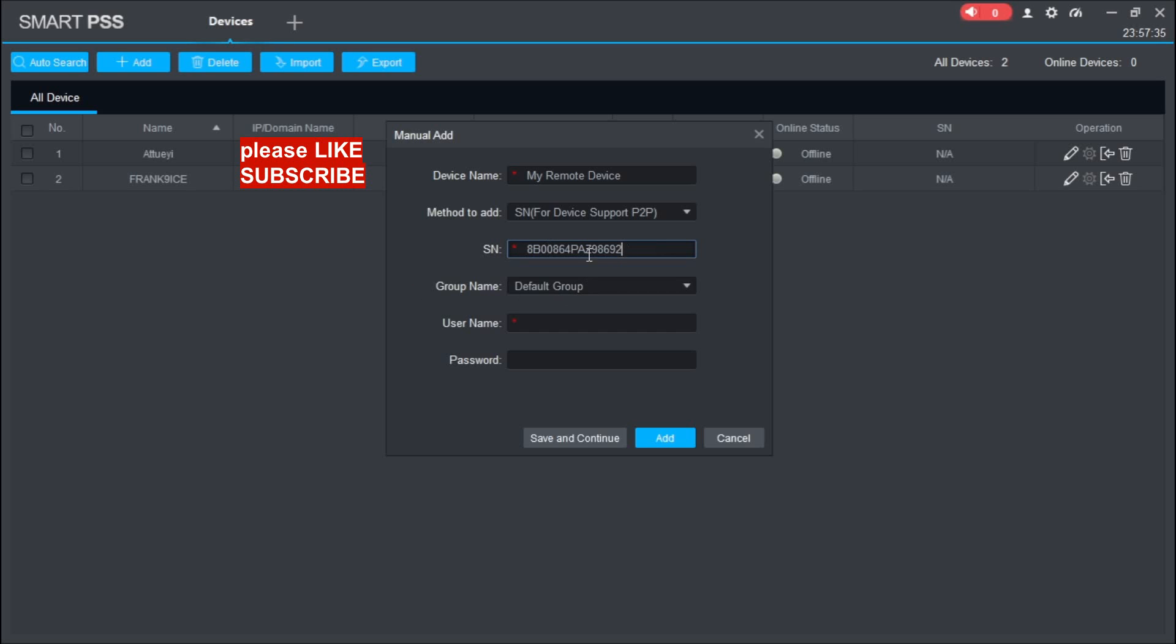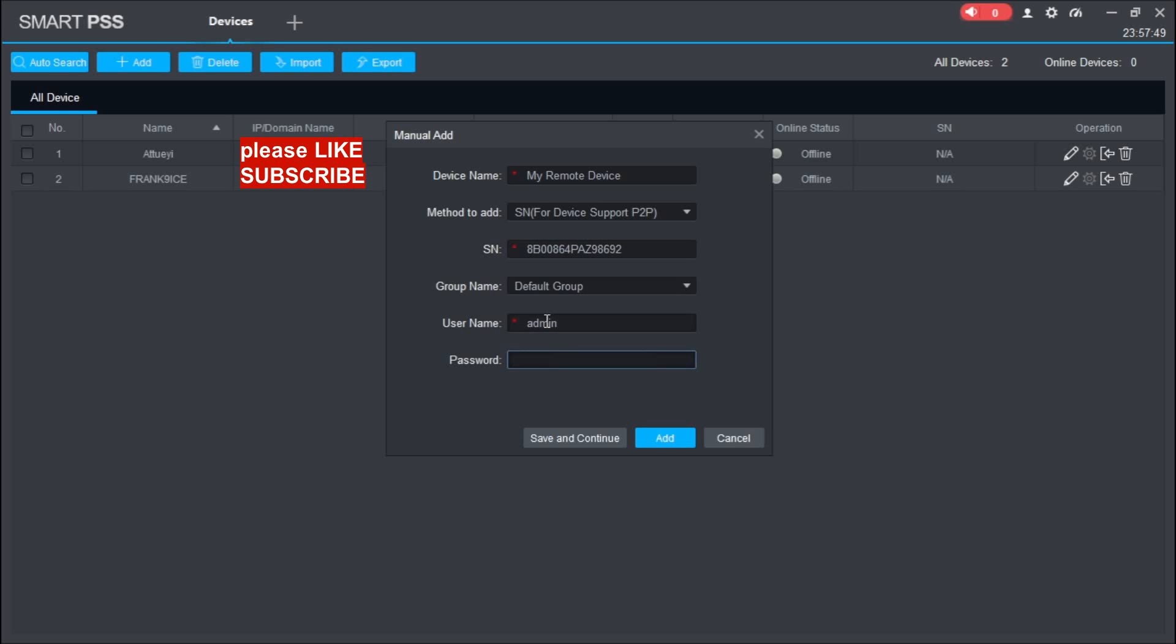Once you are done, leave this one as it is. Come down here and put the username of your DVR - admin. Then input your password. Once you are done, click on Add.